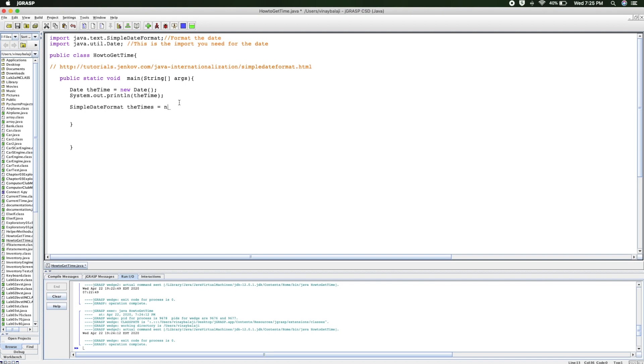We have the format, like how we would like to format our date. So we'll do hours, minutes, seconds.